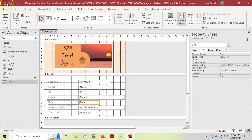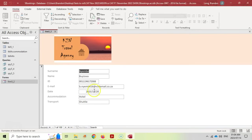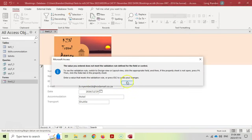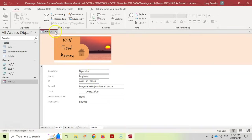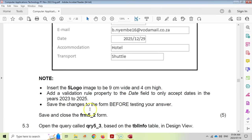Save everything. To verify, go to the form and try entering a date in 2026 — it will show a validation rule error. Press Escape to undo. The validation rule is working correctly. That's question 5.2 done.